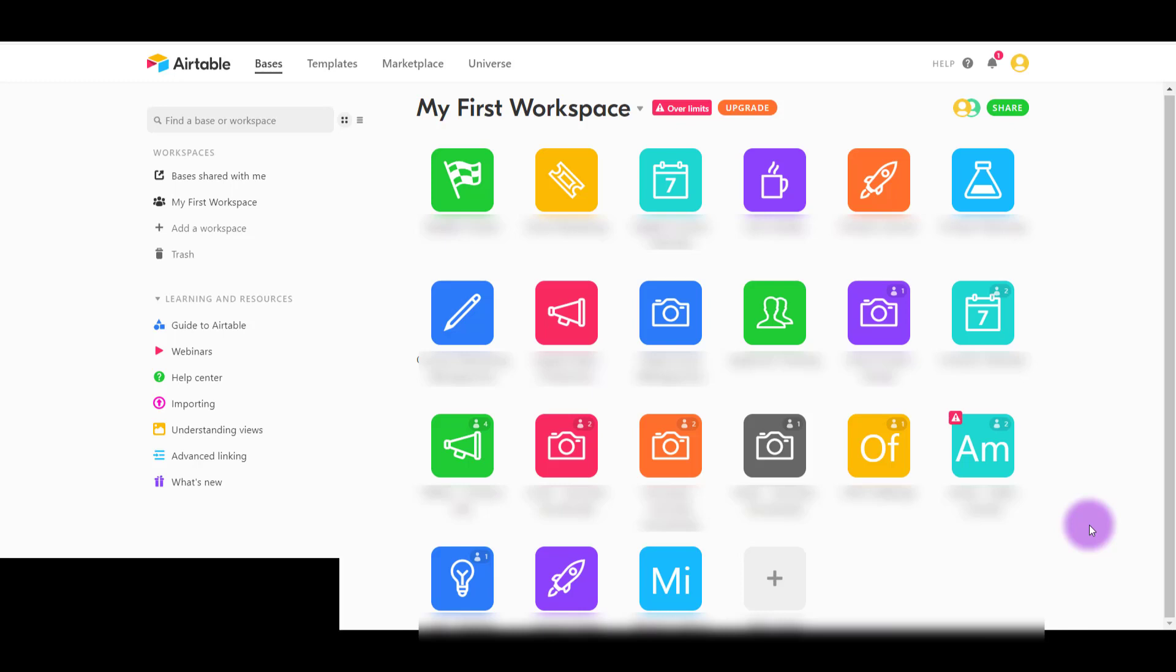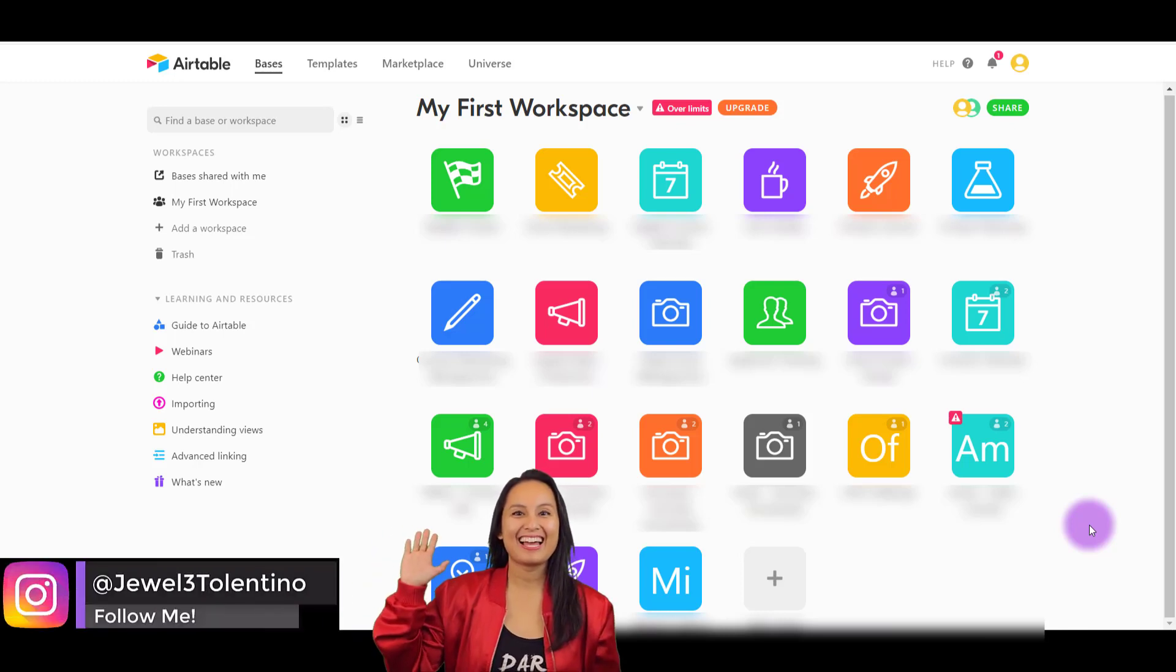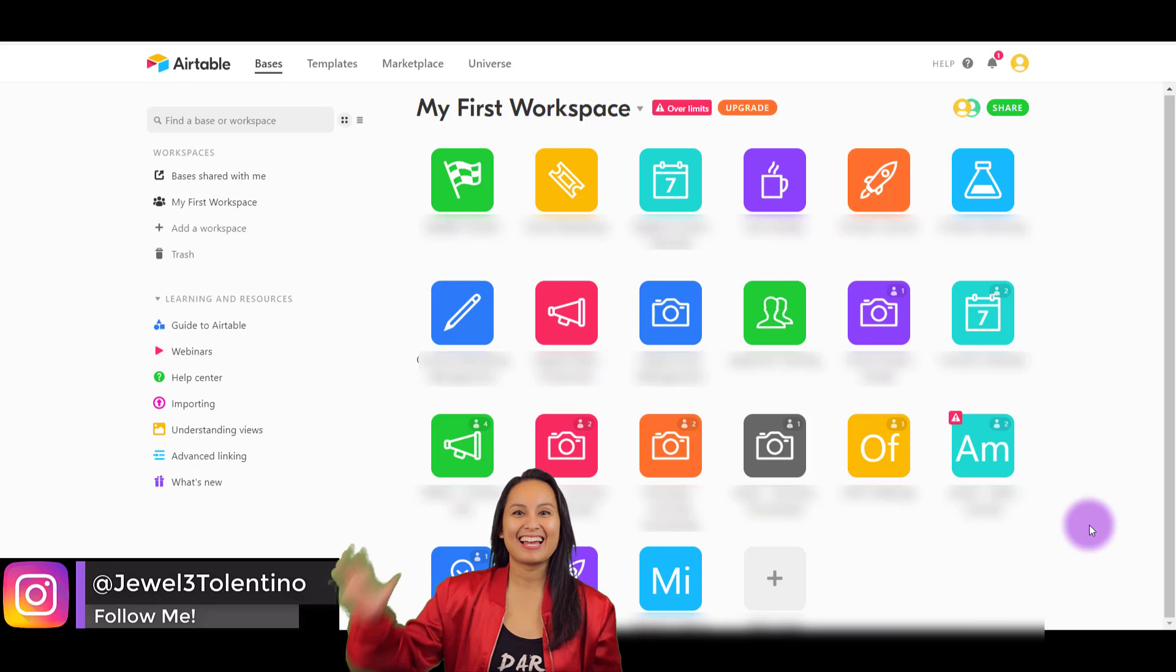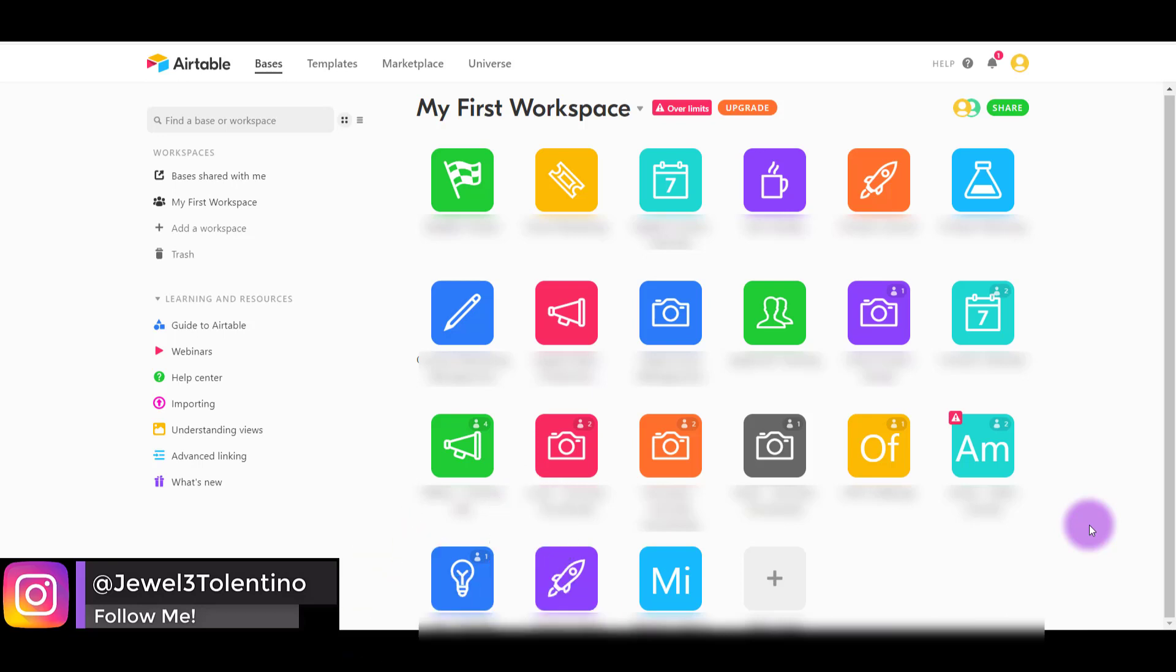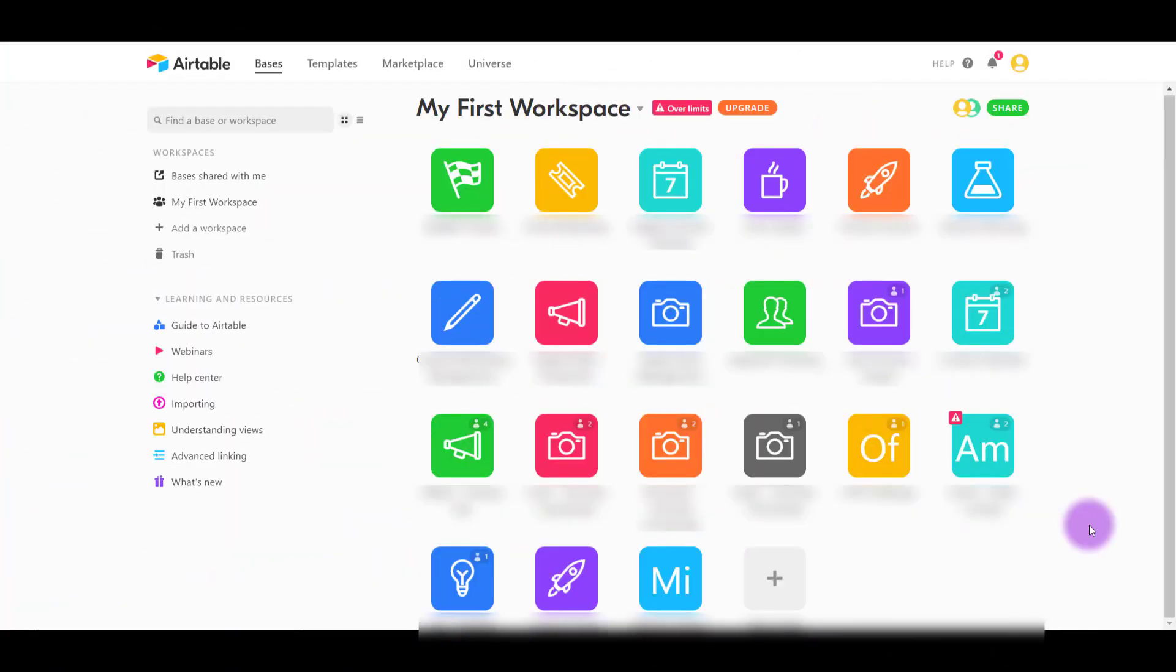Hey everyone, it's Jewel Tallentino here. In this video I'm going to show you how to use Airtable with your business clients. We also do freelance work for our clients - video editing, graphic design, YouTube coaching, and course creation. One of the ways to help us organize everything is Airtable.